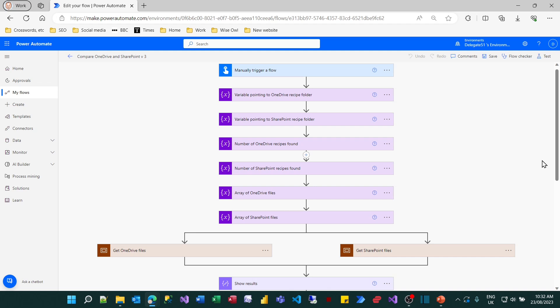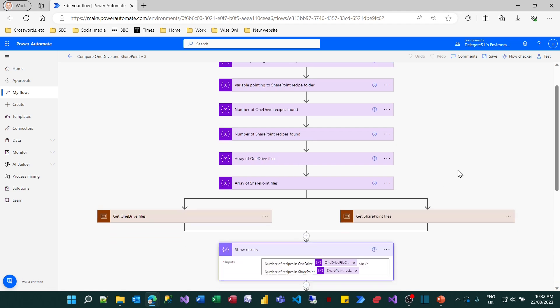So for the final part of this three tutorial series we're going to look at conditions. Here's what we've got so far with our example. We're reading in the number of OneDrive files and the number of SharePoint files. And we arrive with some results which contains two variables.